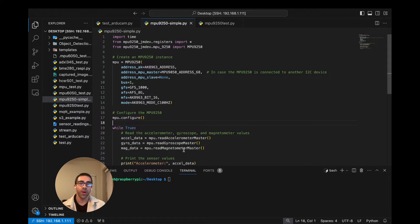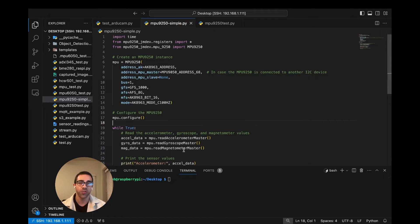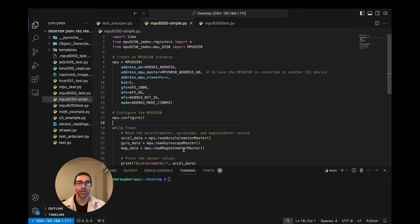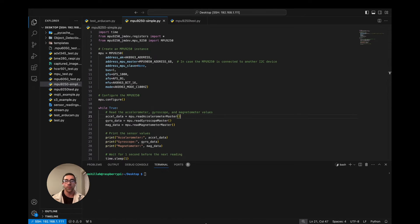In this video we'll be doing a simple calibration process where I'll show you how to get more accurate representations of your gyroscopic and linear acceleration values from your device using simple calibration techniques in Python. I'll be walking you through step by step from the conceptual level to the code level, so let's get started.